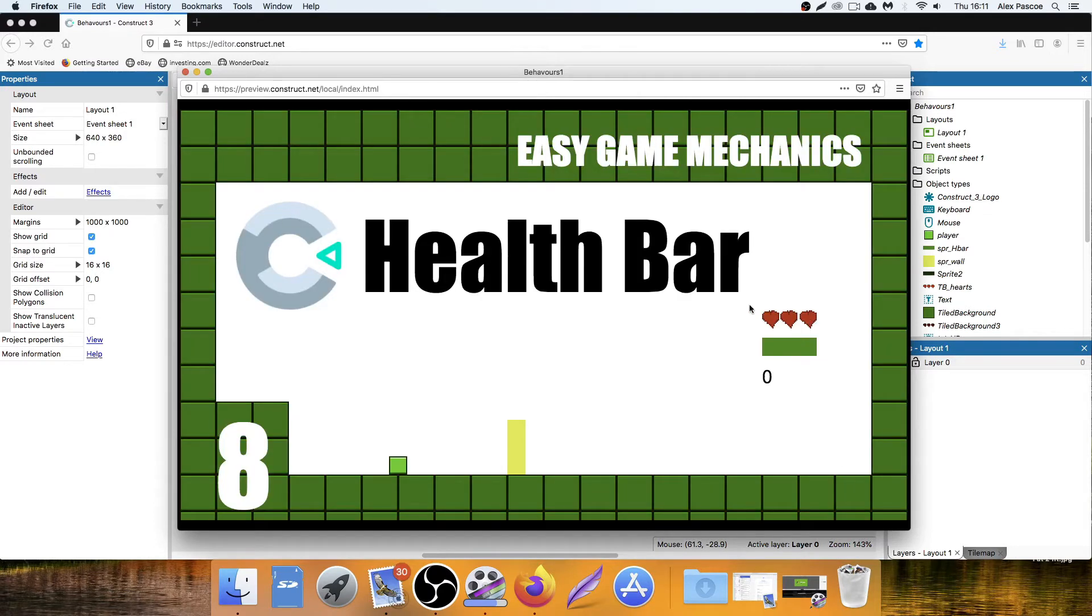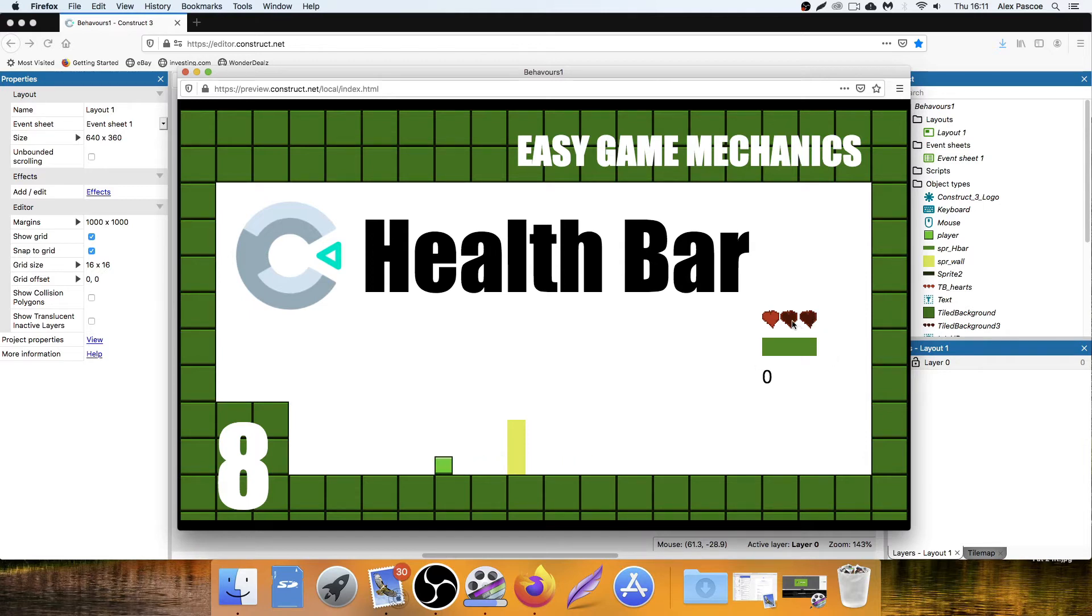There we go, three hearts. Now when I walk through this, it's going to take a heart away. Walk through it again, it's going to take another heart away. Walk through it a third time, I lose all my health.